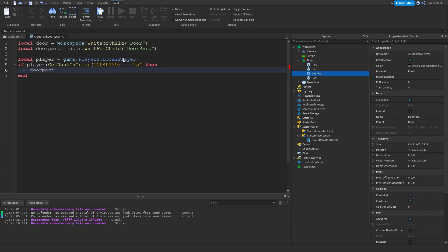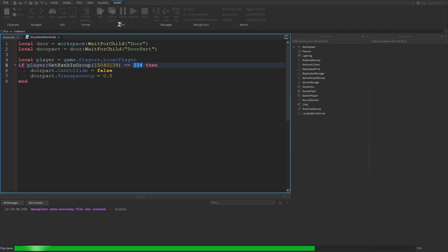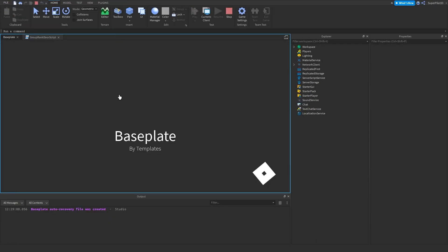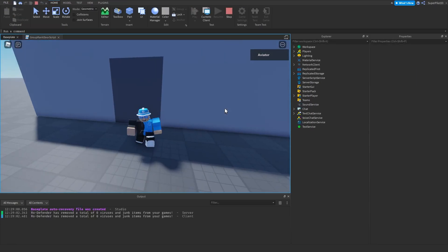Door part dot can collide equals false. Door part dot transparency equals 0.5. Basically, if I am a developer which is rank 254, which we put here, if I'm rank 254 then what happens is the door becomes open for me.